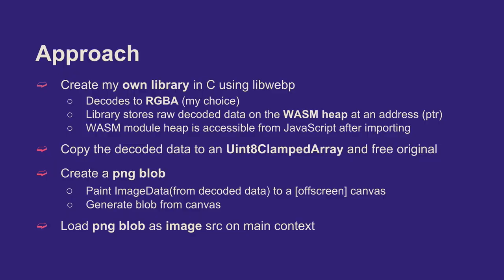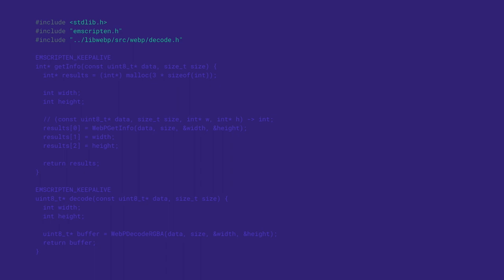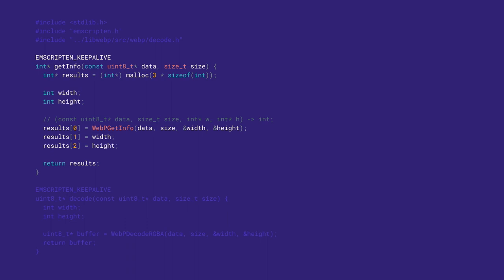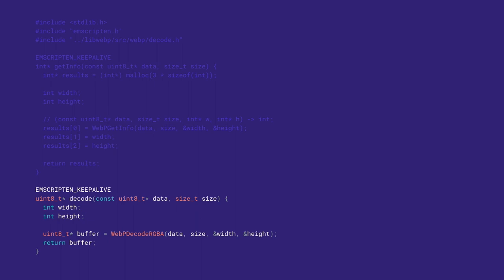This is my mini library. I start by including Emscripten since I'm using it, and just use the decode function from WebP. I add EMSCRIPTEN_KEEP_ALIVE so optimizations don't remove the function. One function gets the info — returning whether it worked (true or false) and the width and height if it succeeded. I allocate memory — three times the size of an int — call the library function with the data and size, and it writes to width and height. The second function is my decode function, which calls WebP decode RGBA and returns the buffer pointer to where it is on my heap.